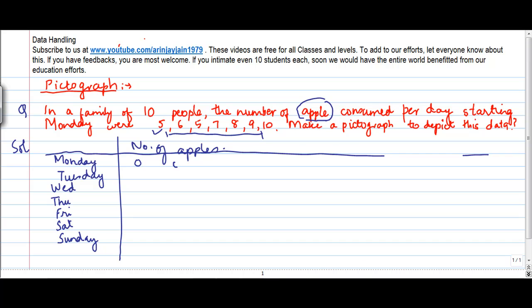So on Monday there were 5 apples — 1, 2, 3, 4, 5. Tuesday you had 6 — 1, 2, 3, 4, 5, 6. I am making pictures as to the number of apples which were consumed to depict the quantity used.